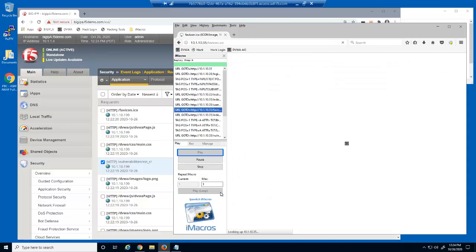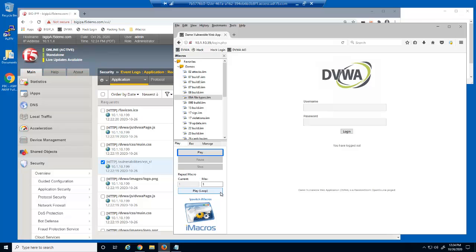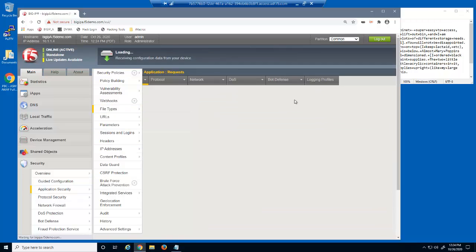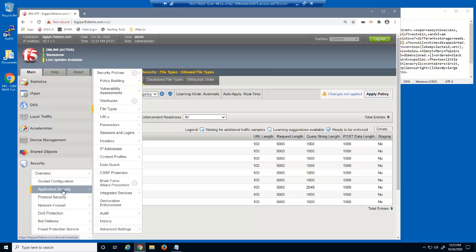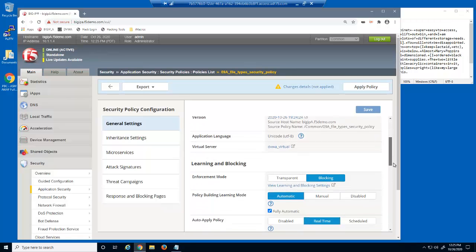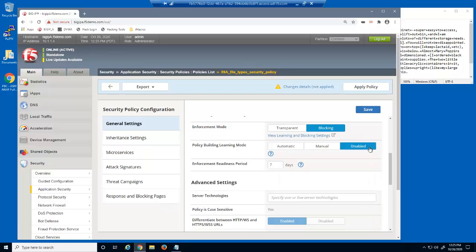We'll now run the iMacro again, then open the Allowed File Types page. All file types are no longer in staging, which means BIG-IP Advanced WAF will enforce the different length limits for each file type. At this point the file type list is stabilized. We'll open the security policy by clicking on Application Security. We've been using automatic policy building; however, now that the security policy is stabilized, we will disable policy building to avoid learning any new file types.